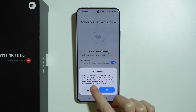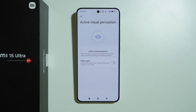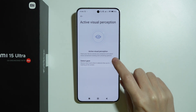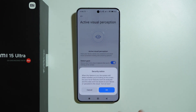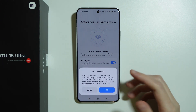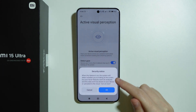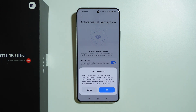If this option is enabled, the device won't lock itself when it detects that you are looking at the screen. We are also informed that the system will detect whether you are looking at the screen or not, but facial features won't be analyzed and this data won't be stored on your device or uploaded to the cloud.